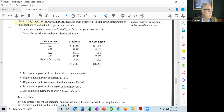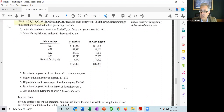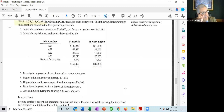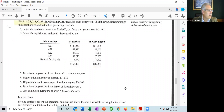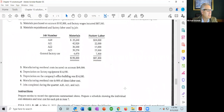Item five is depreciation of the company's office building. Because it's office, it is a non-manufacturing cost and does not go into manufacturing overhead. Item six: the manufacturing overhead rate is 90% of direct labor cost — that's the predetermined overhead rate. The direct labor cost comes from the chart showing factory labor assigned to jobs 820, 821, 822, and 823. Lastly, jobs completed during the quarter are 820, 821, and 823. Job 822 is incomplete.